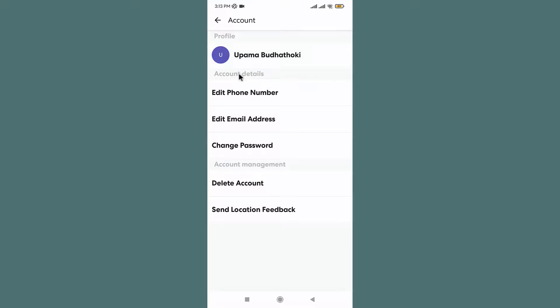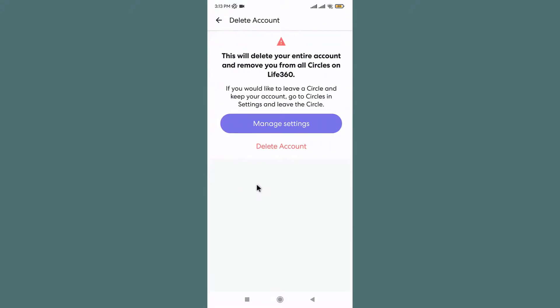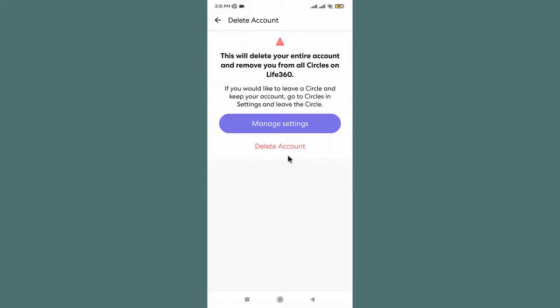Go to the Account Management section. Here you can see the Delete Account option, tap on it. In this page it warns you that if you delete your account, it deletes the entire account and removes you from all the circles on Life360 app.